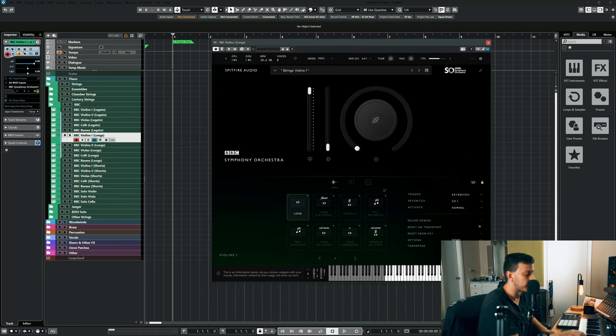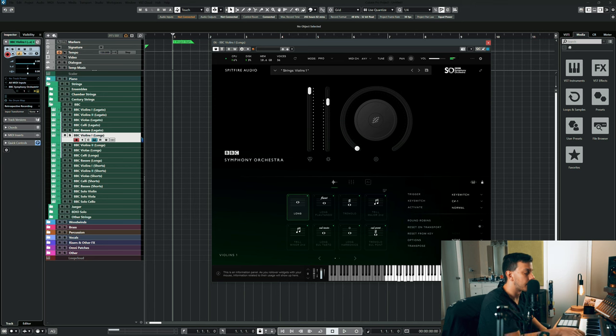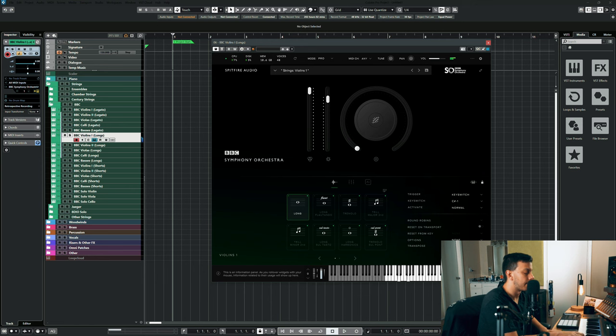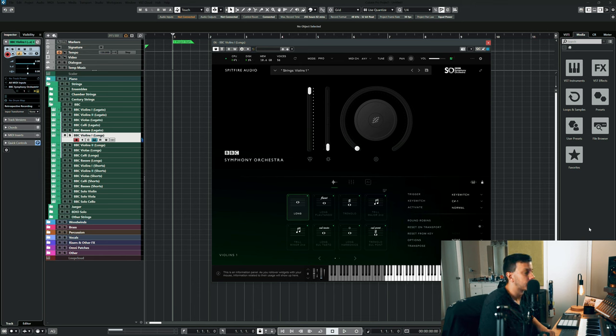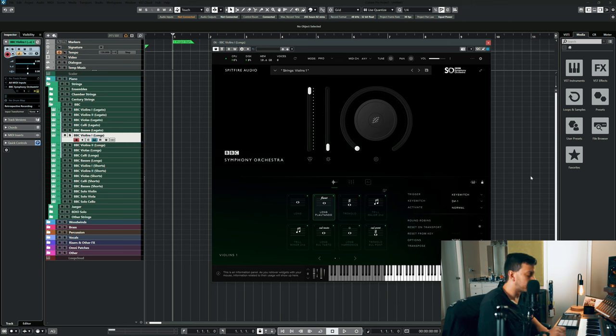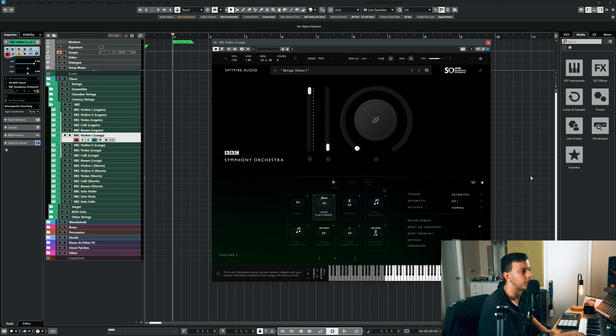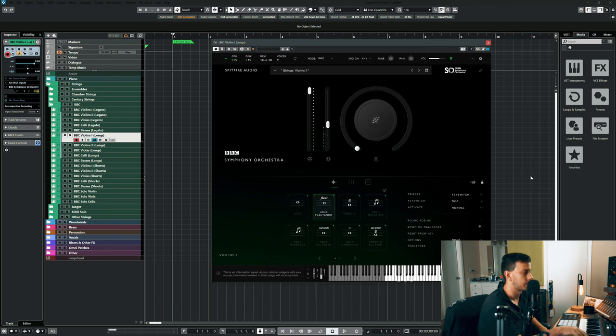We have regular longs. We have Flautando, which is what Spitfire's most known for, almost memeably so. But it does sound really good.